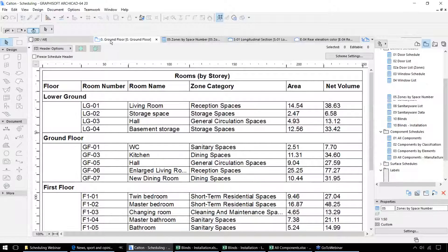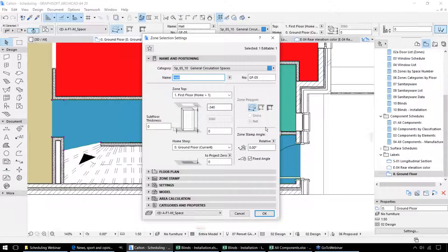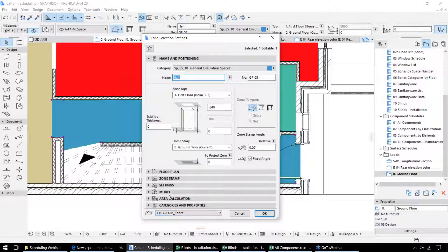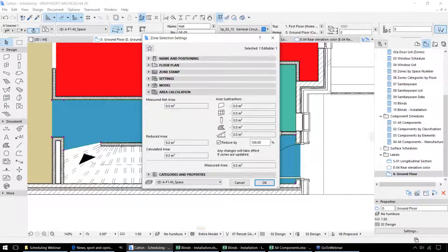That can actually be set up in a number of different ways. If I select one of those zones and go into its settings, we can set those up to the inner edge of the spaces or measure through the reference line. Or we can use calculations to reduce the area based on the columns, internal walls, or spaces under any ceilings.